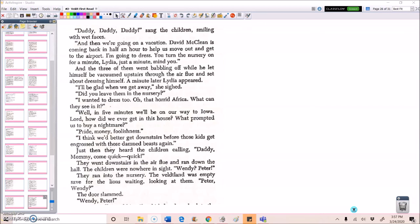I'll be glad when we get away, she sighed. Did you leave them in the nursery? I wanted to dress too. Oh, that horrid Africa. What can they see in it? Well, in five minutes we'll be on our way to Iowa. Lord, how did we ever get in this house? What prompted us to buy a nightmare? Pride? Money? Foolishness? I think we'd better get downstairs before those kids get engrossed with those damn beasts again.